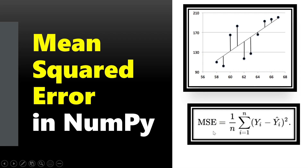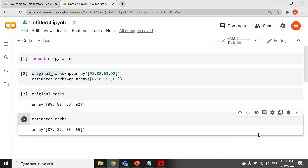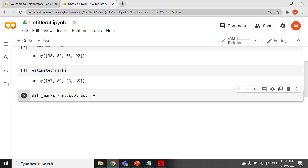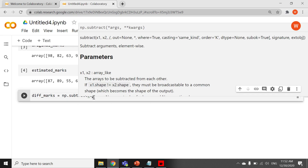As you already know the formula of MSE: first we need to subtract the original and estimated, then we need to square, and then we need to calculate the mean. So first I will write diff_marks equals np.subtract, with the first parameter being original marks and the second parameter being estimated marks.